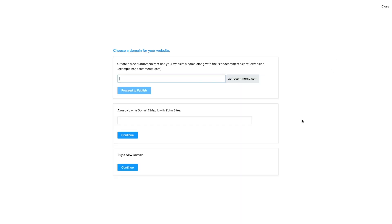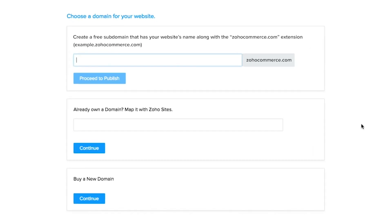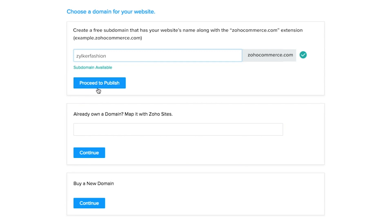Now we're on our fourth step: setting up your domain. You get three options to host your online store. You can either create a free subdomain with the .zohocommerce.com domain, link a domain that you already own, or choose to buy a new one. In case you opt for a subdomain, you can upgrade to your own domain anytime you want. Once you're done, hit publish. Thank you very much for watching.